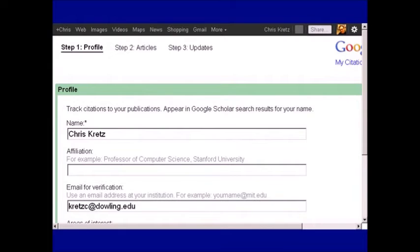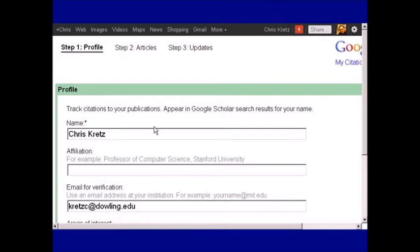Once you're signed in, you'll need to put in your name as you would want it to appear in Google Scholar results. You can also fill in your affiliation and an email address if you didn't give it one when you created your account.